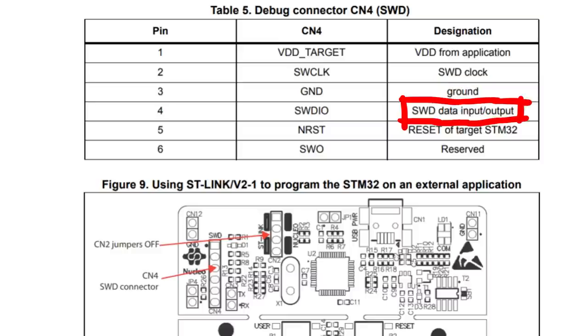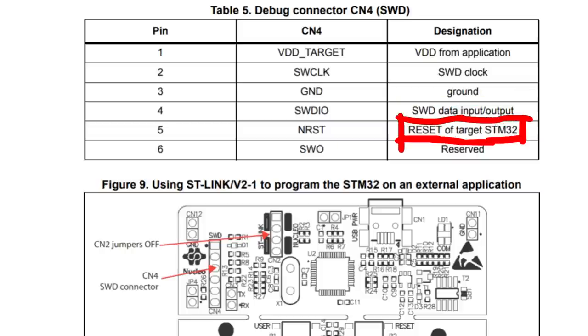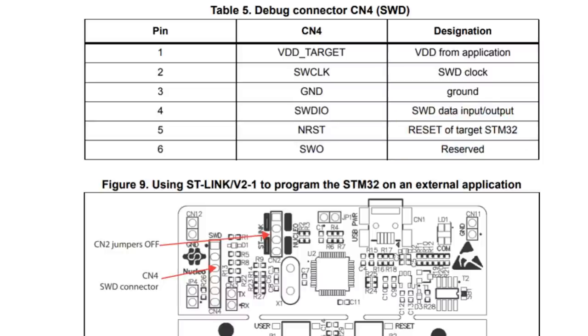Then we have the SWDIO pin. That one is the actual data carrying pin. And we have an exposed reset line that can be used by the ST-Link to reset the target chip.